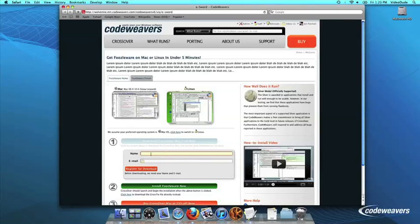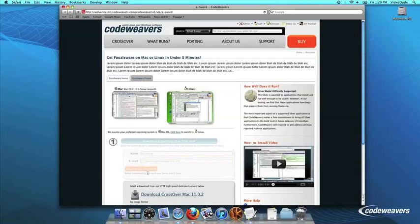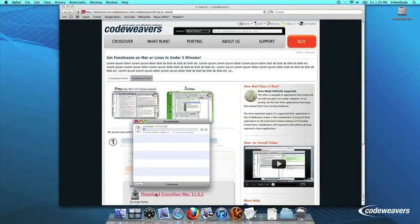If you already have Crossover on your machine, feel free to skip ahead to the next step. First, download Crossover to your computer. If you are already a CodeWeavers customer, you can download it by logging into your account and then clicking on My Downloads.